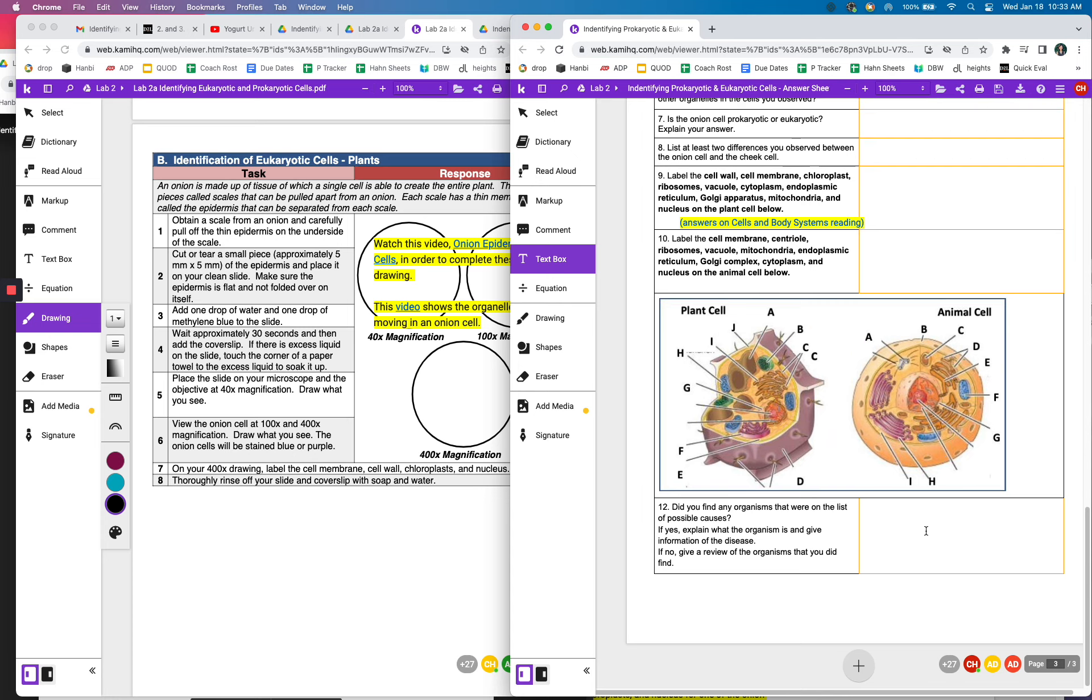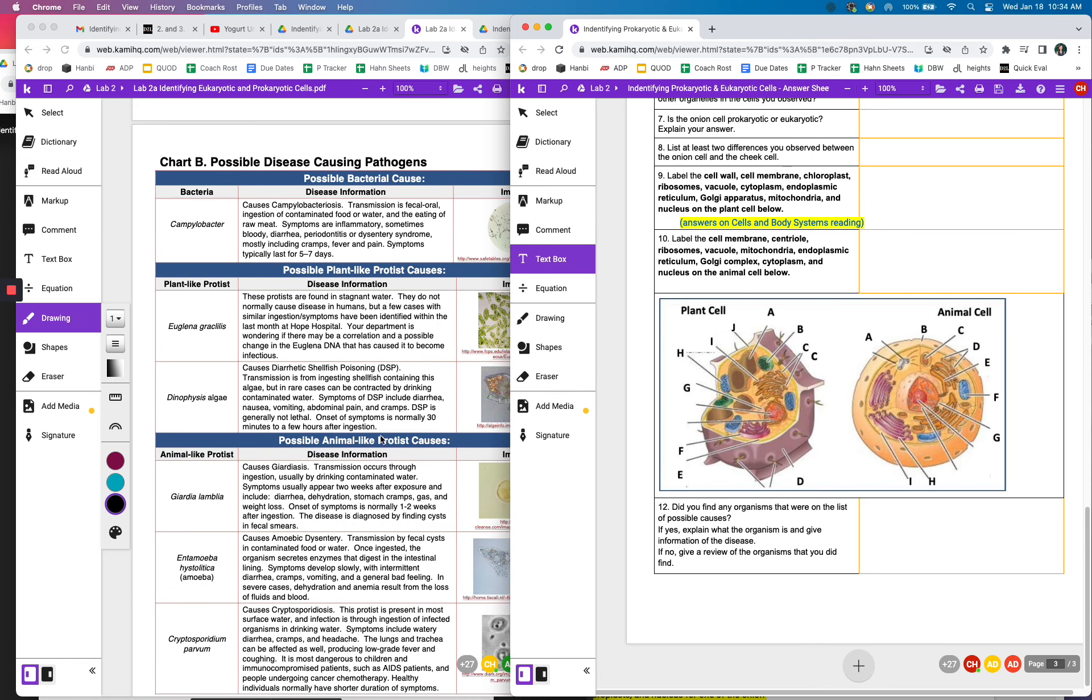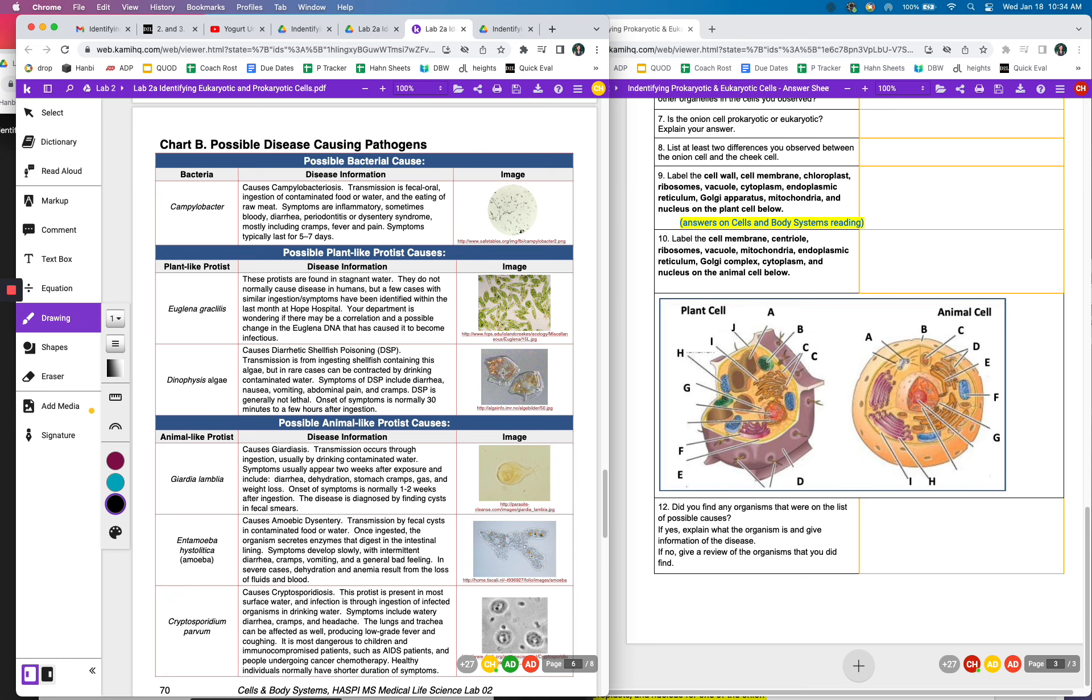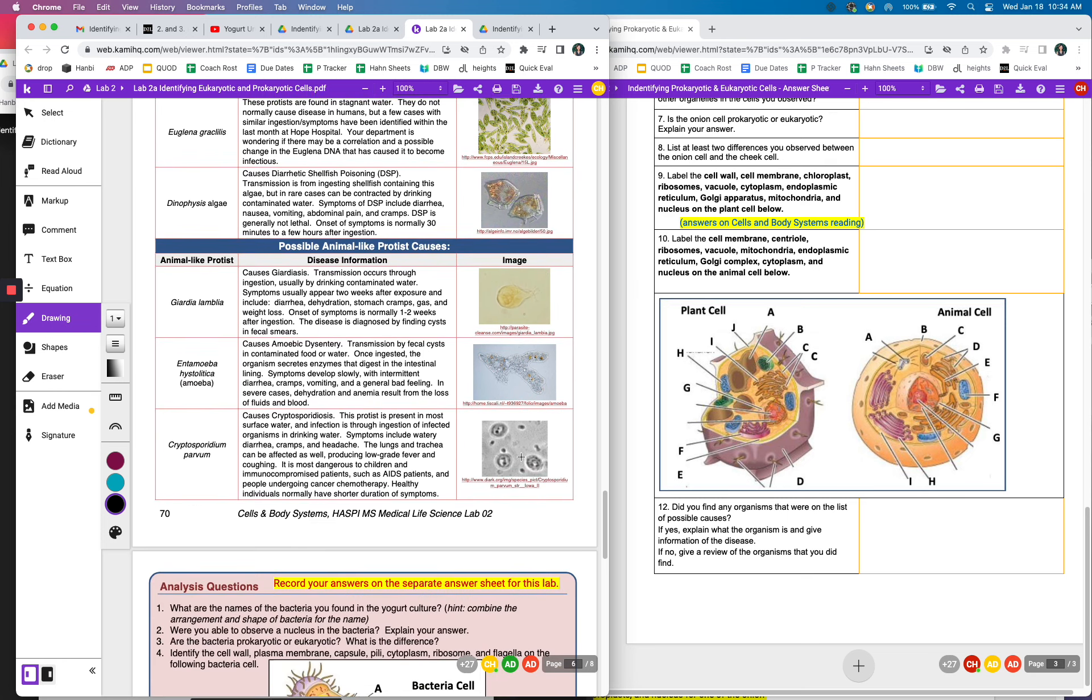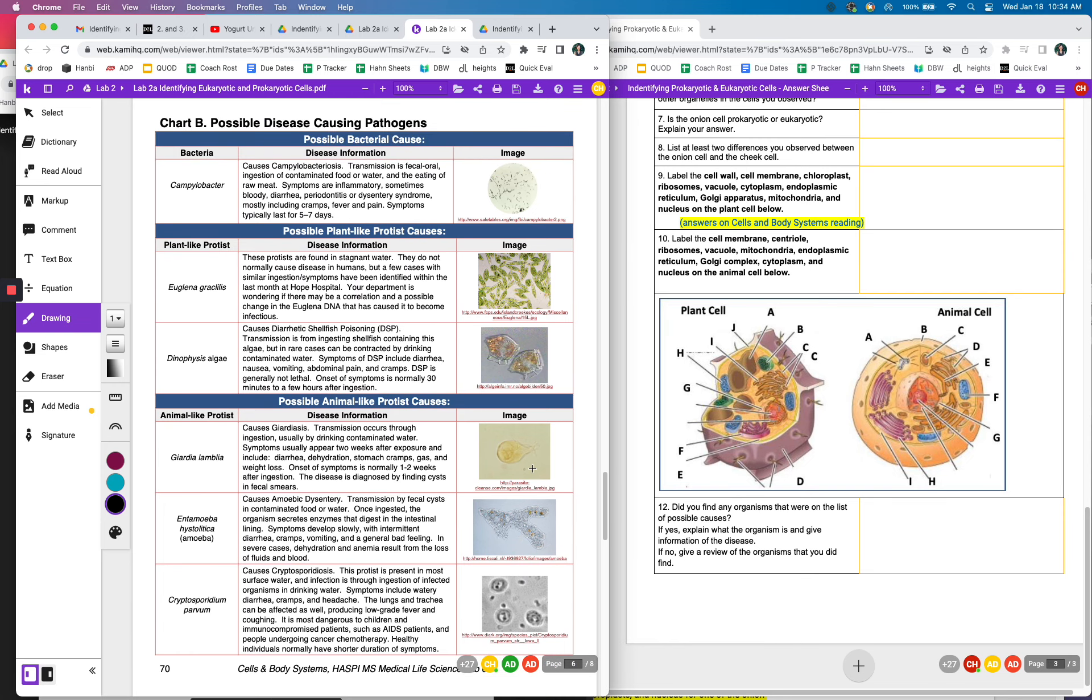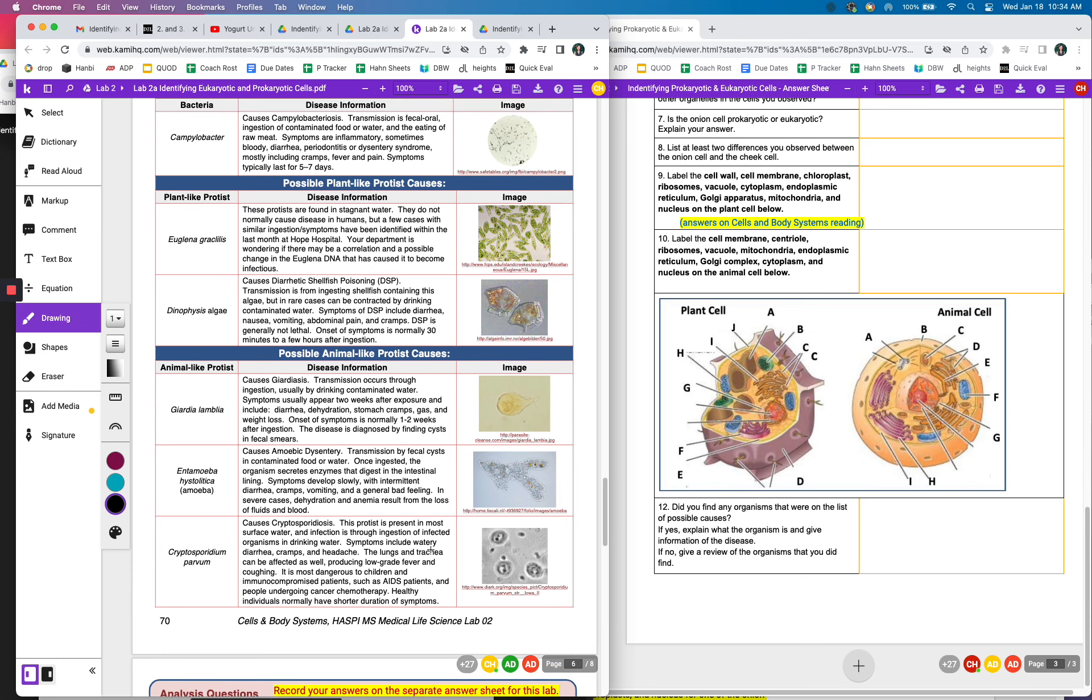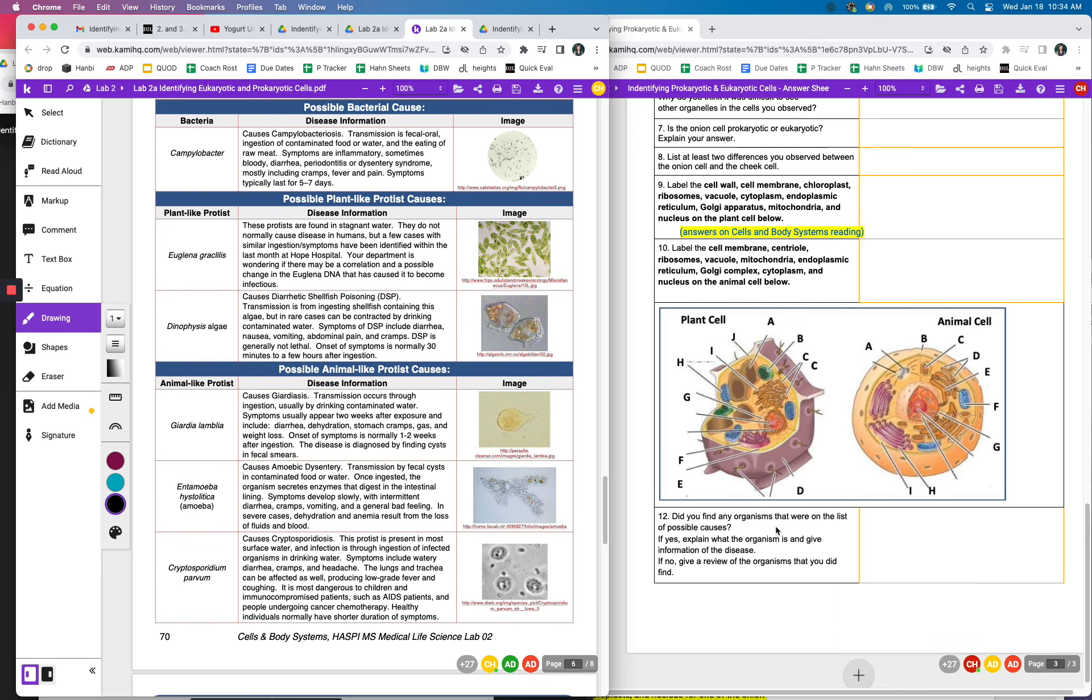And then were you able to find any organisms that were on the list of possible causes for this ailment? So here's these disease causing pathogens. So if you're able to see any of these in the pond water, then that's what you want to identify. And that might've caused some diarrhea, cramping, things like that. Many of them do cause diarrhea and cramping. So you don't want to just pick one, but find the one that seems to fit the symptoms and the pond water sample.